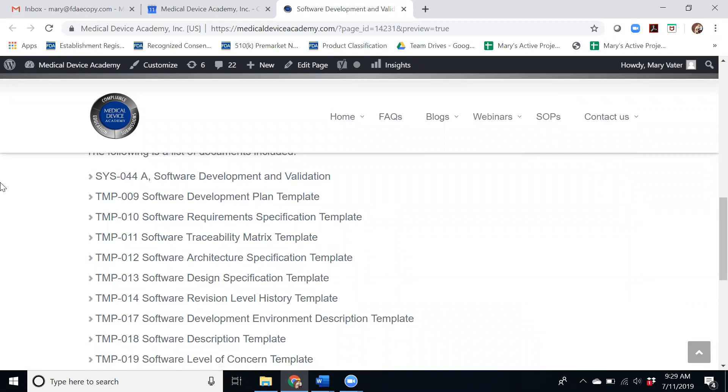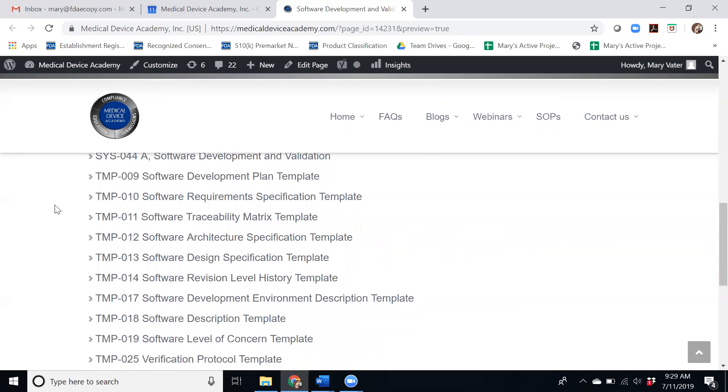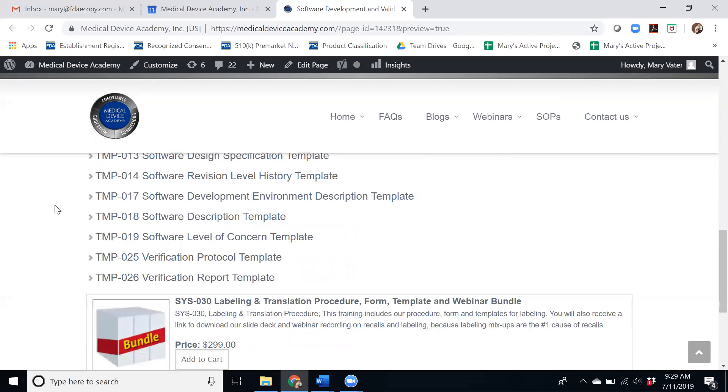Not only is it the Software Development and Validation Procedure but also templates for all of the required deliverables from that procedure.